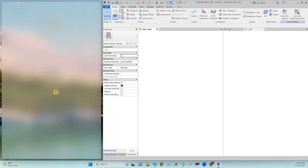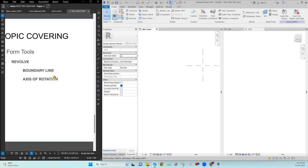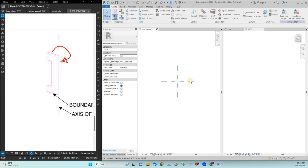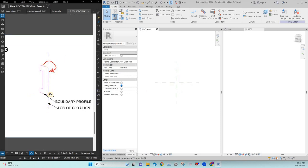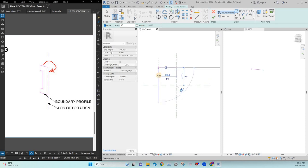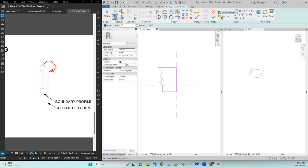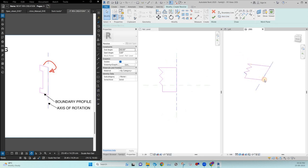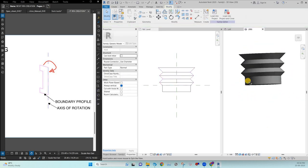The last tool is revolve. Revolve has two inputs: the boundary profile and the axis of rotation. The profile will rotate around the axis to create the model. To create a revolve, I'm drawing the boundary profile, then defining the axis of rotation. Clicking OK — you can see this is the revolved result. Anything regarding circular or rotational shapes can be modeled using revolve.